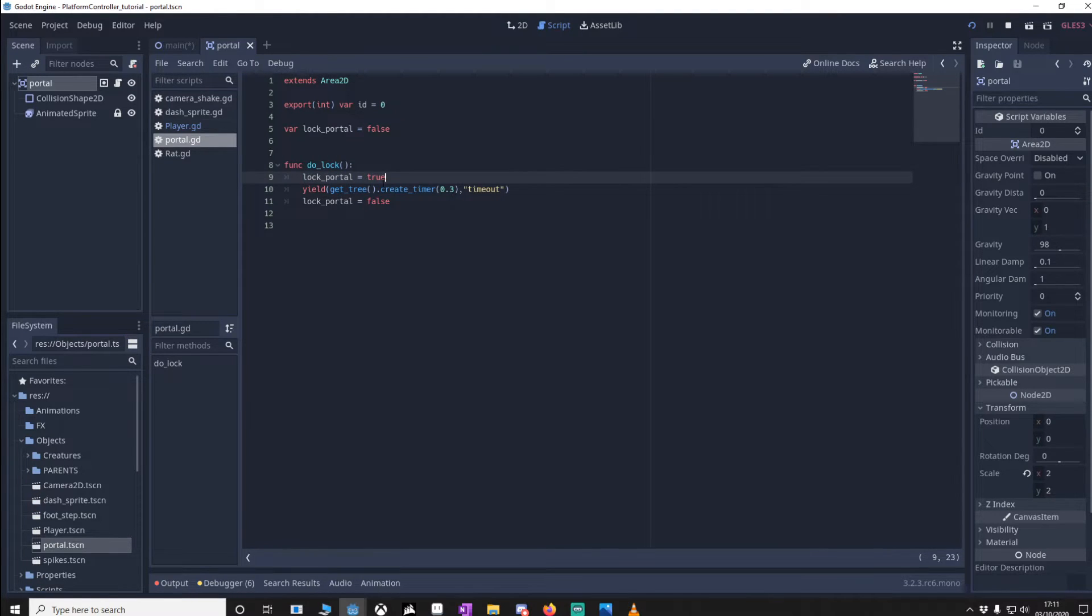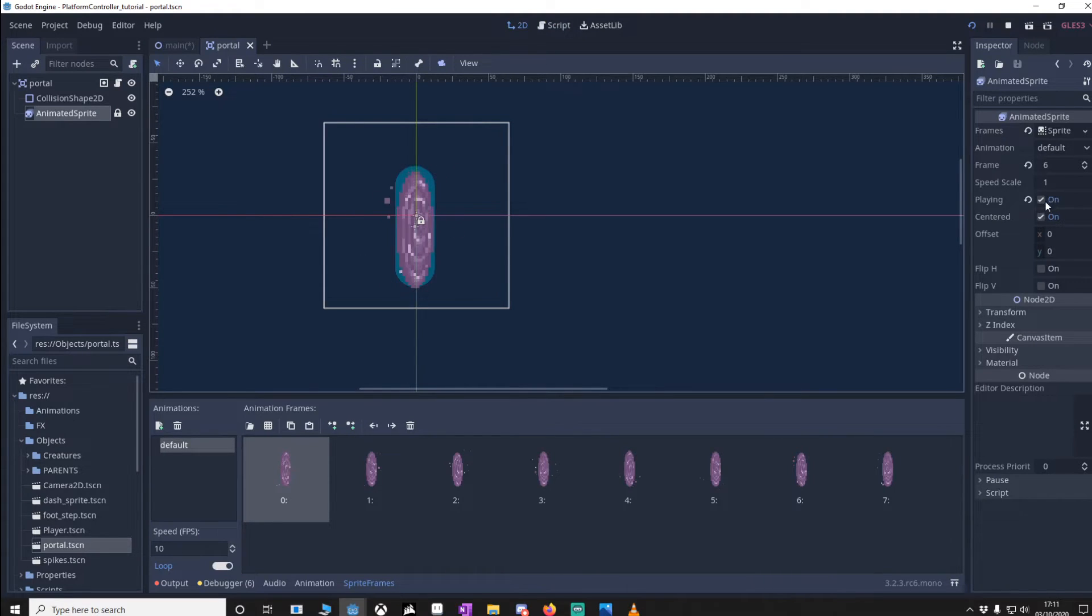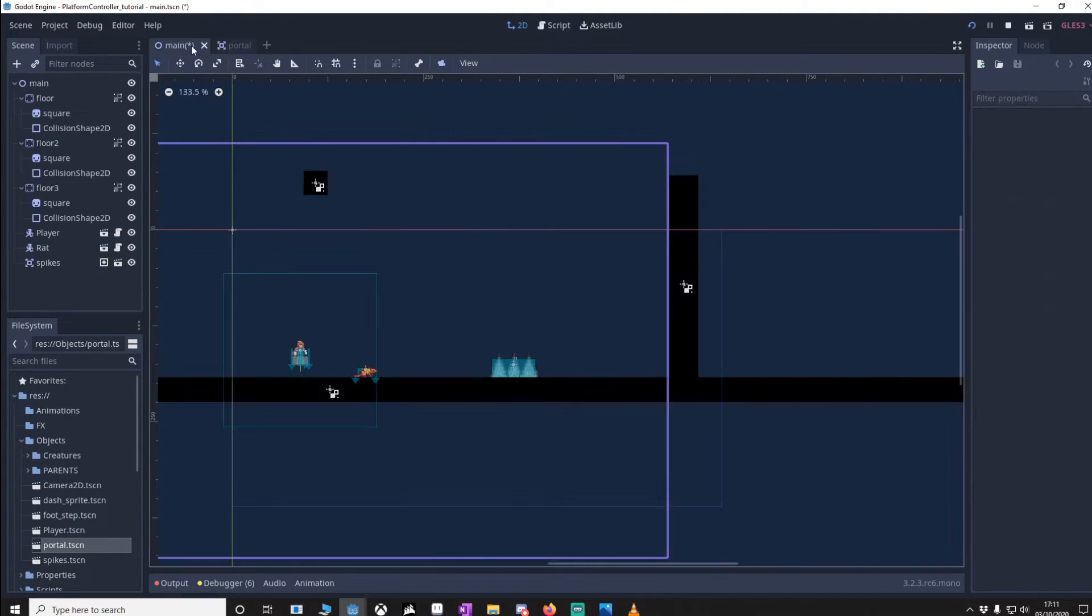What I want to make sure you do is go back to the animated sprite, make sure that playing is actually on true and we're going to go back to the main and we'll just drag in two portals.